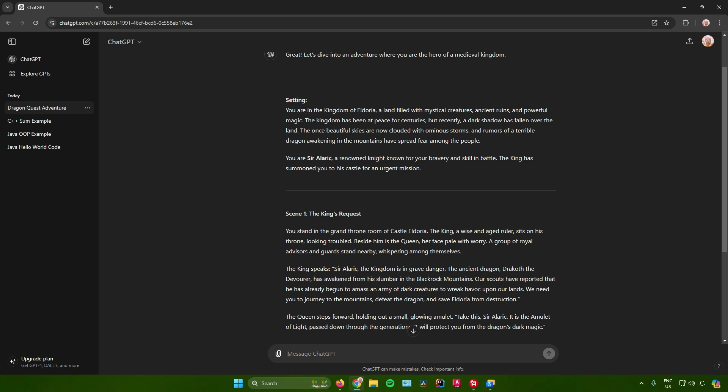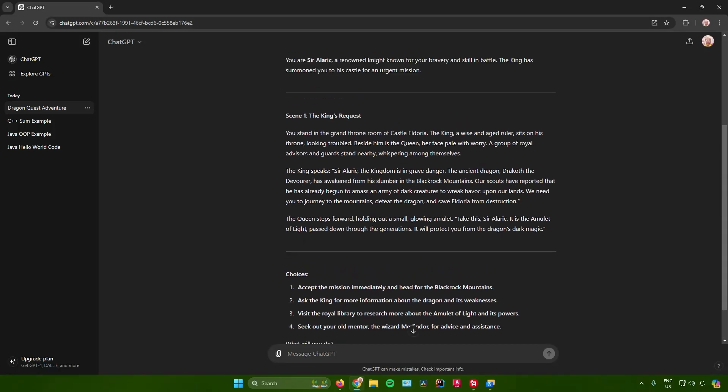You are Sir Alaric, a renowned knight known for your bravery and skill in battle. The king has summoned you to his castle for an urgent mission. Scene one: You stand in the grand throne room of castle Eldoria. The king, a wise and aged ruler, sits on his throne looking troubled. Beside him is the queen, her face pale with worry. A group of royal advisors and guards stand nearby, whispering among themselves.